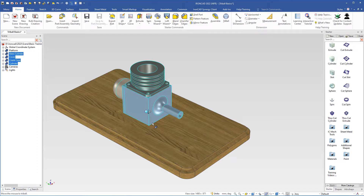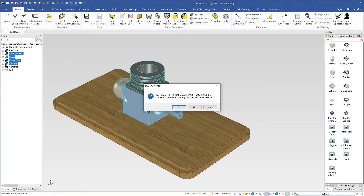As you see, it's very easy to move objects in IronCAD when you're using the tri-ball. In the next video we will continue to practice how to use the tri-ball, so I will close this scene now and will not save it.